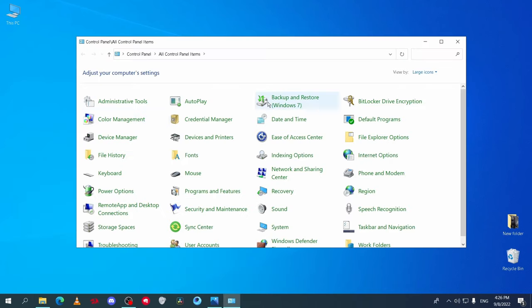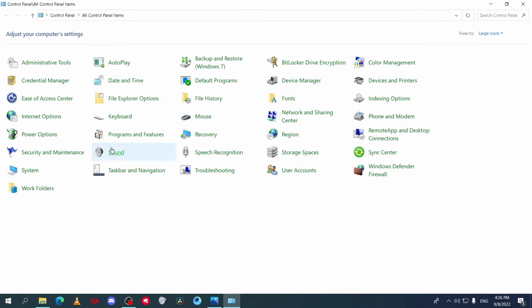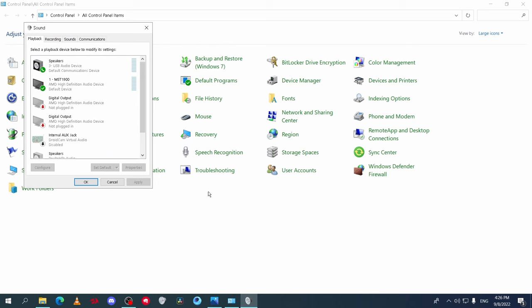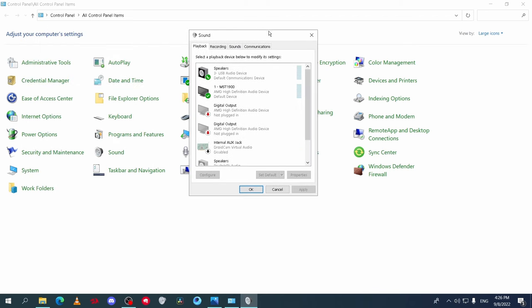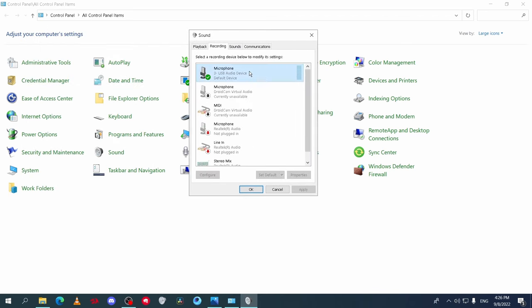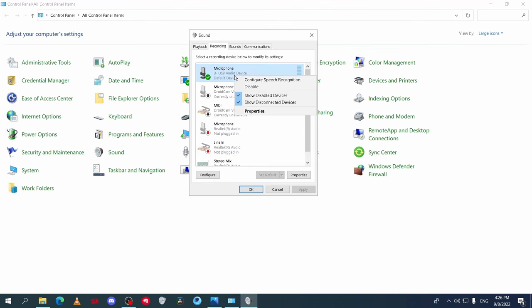Then go to Control Panel, go to Sounds. On Playback, you will find your speaker is shown and selected as default. On the Recording tab, you should see your mic. If you see your mic disabled, you should enable it.